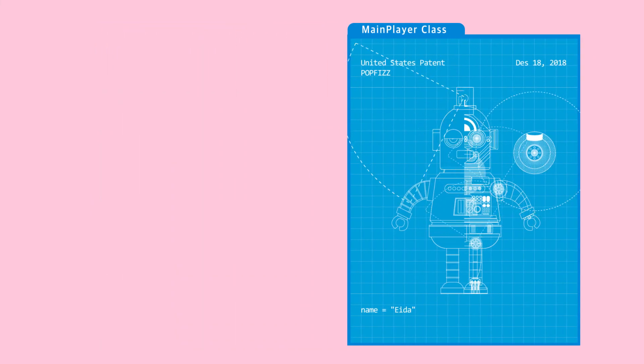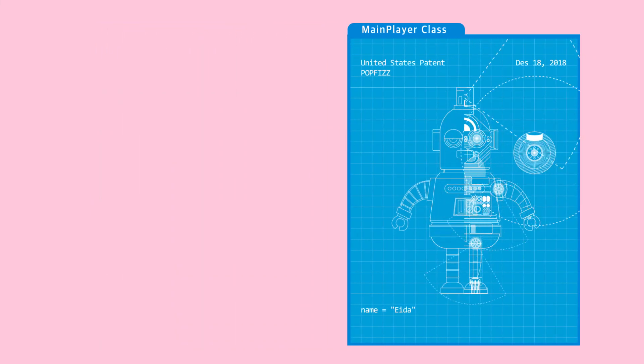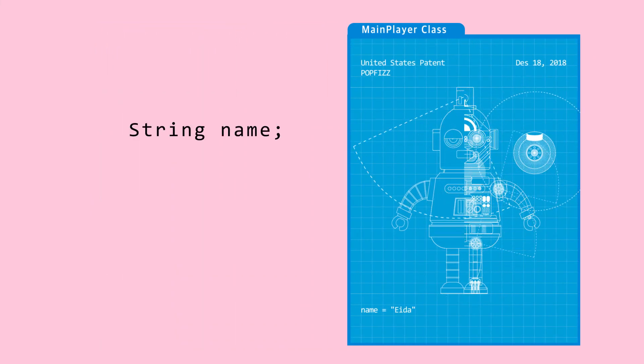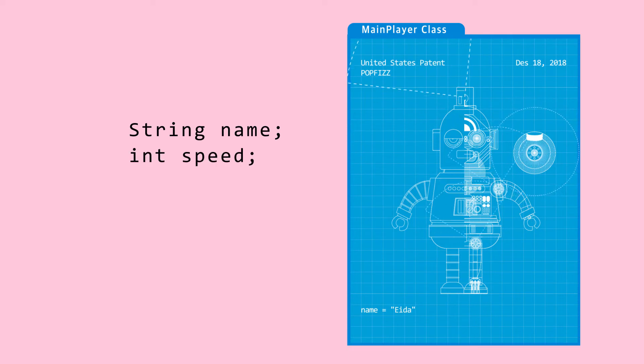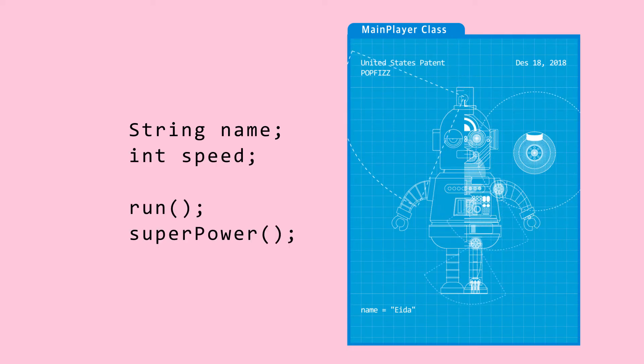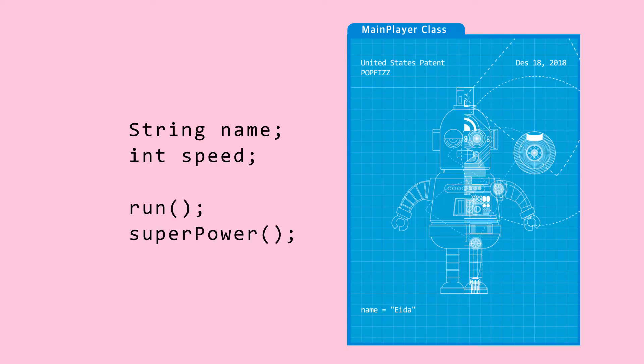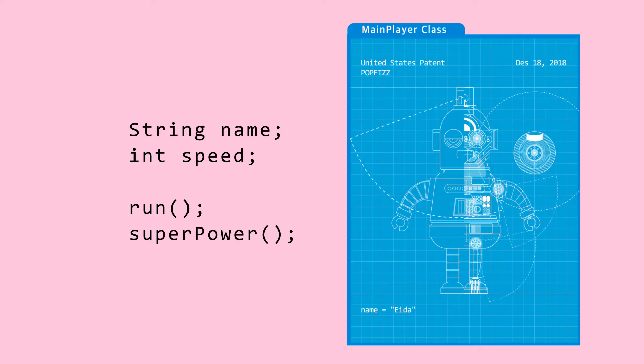Let's put down what main player objects should have. A main player object should have a name, a speed, and should be able to run and use its superpower. These are some of the things that the main player class should have.